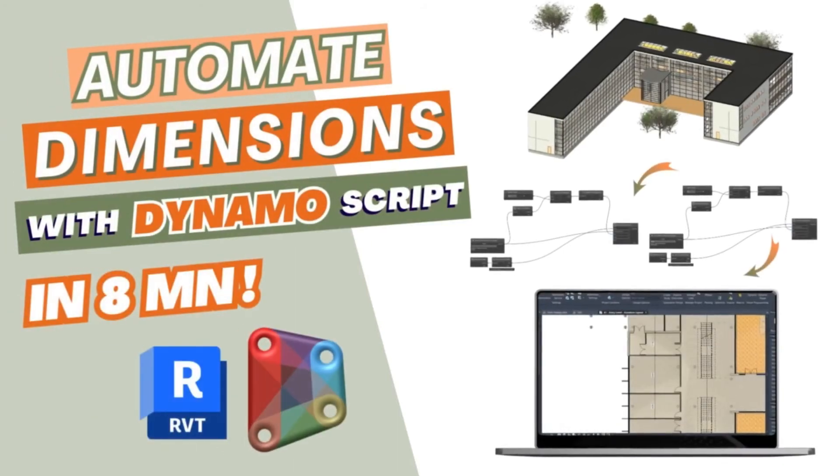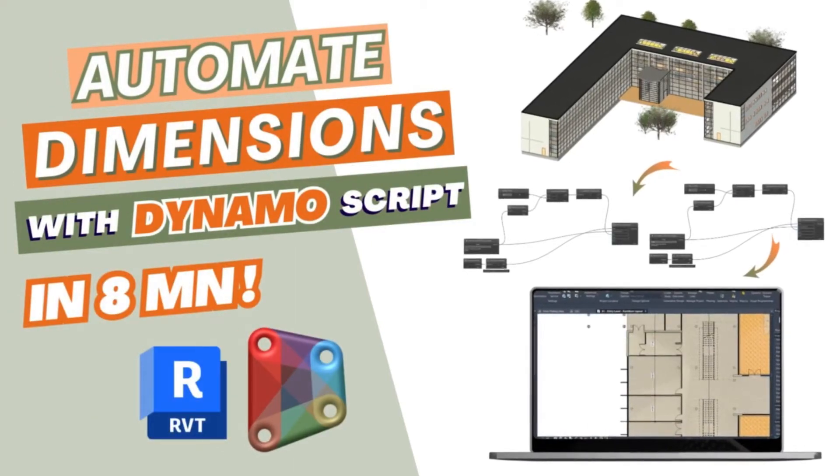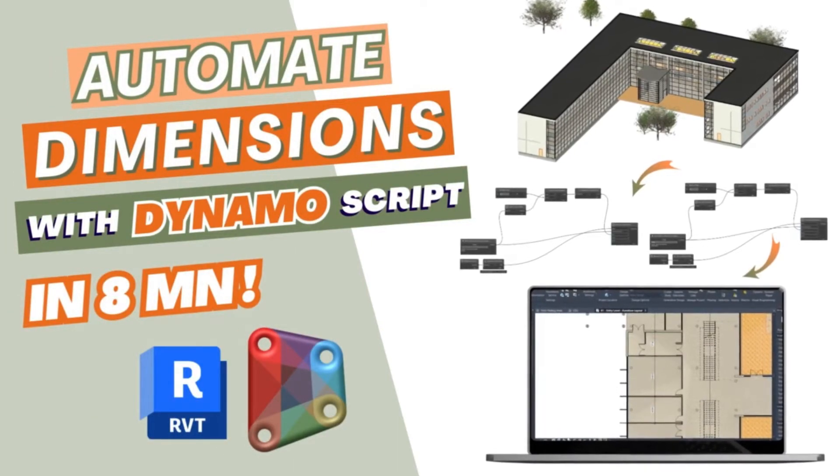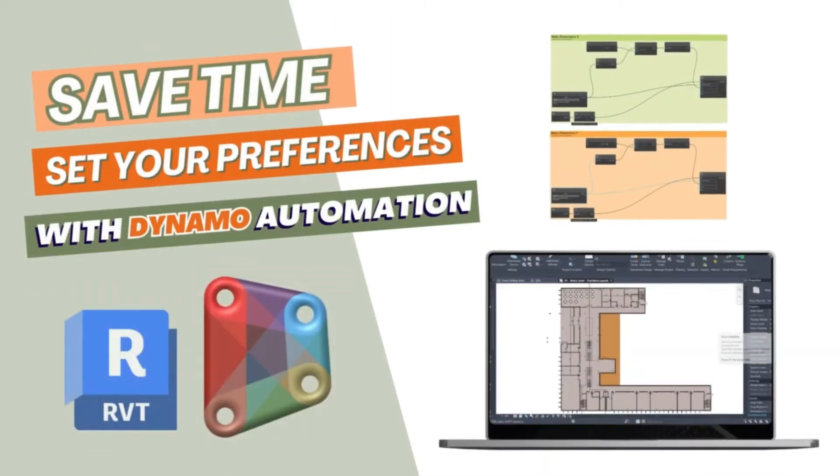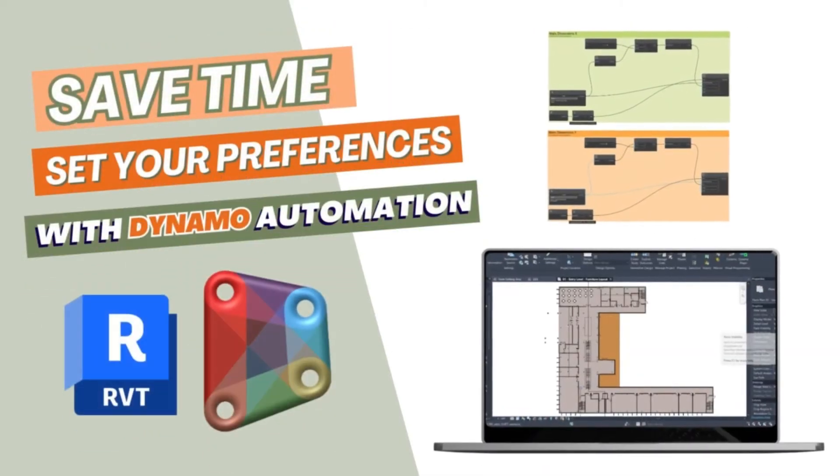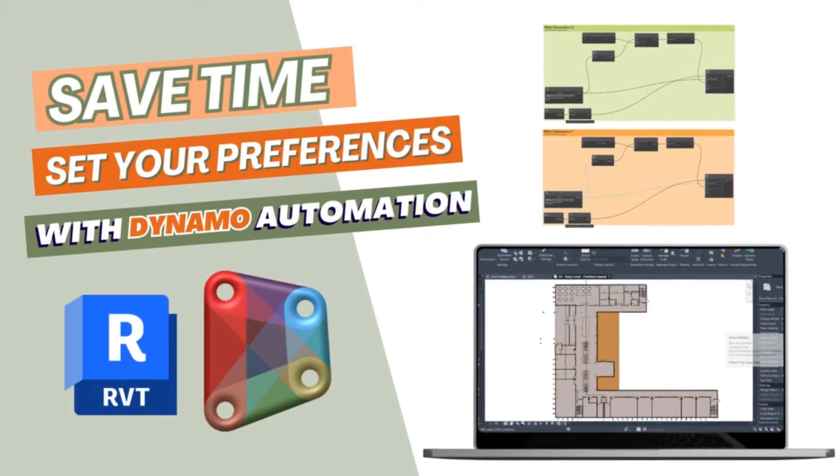Welcome back to HowToBeam. In this new tutorial we're going to create a dynamo script that will help us automatically add dimensions to our model elements. So let's get started.